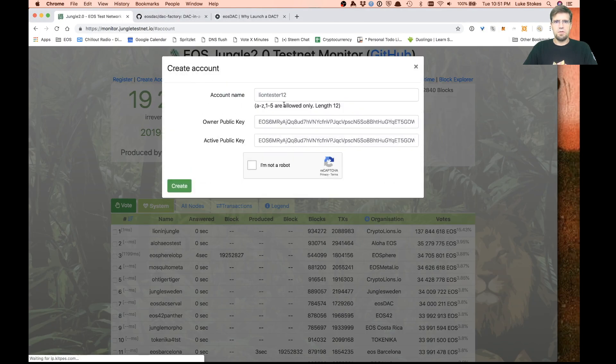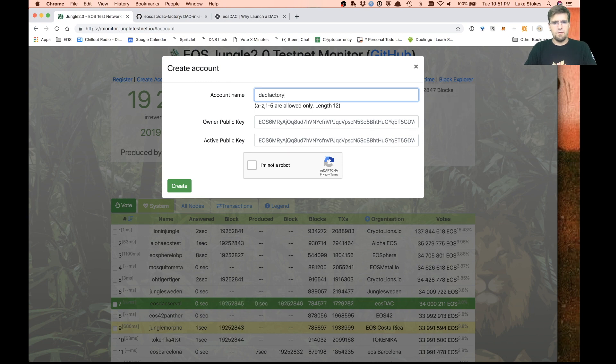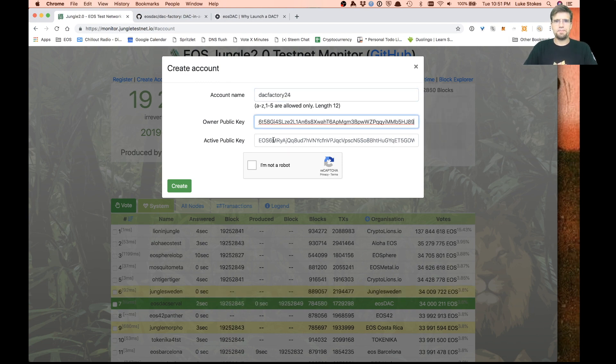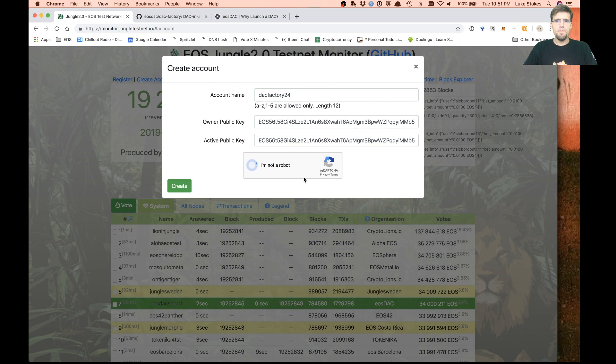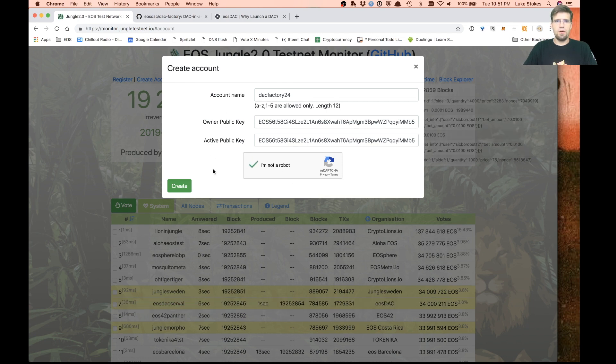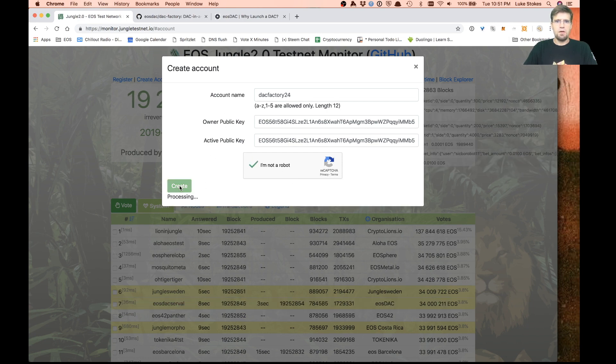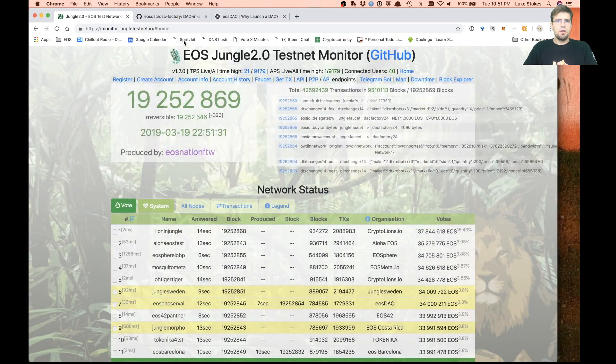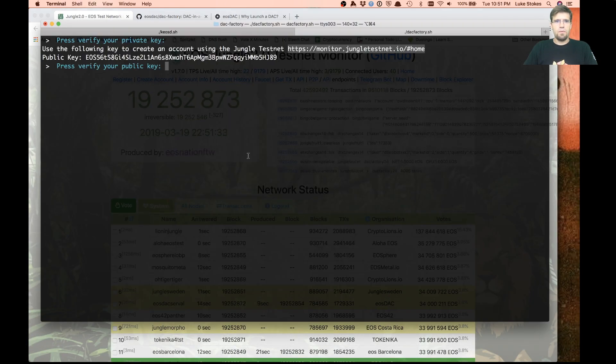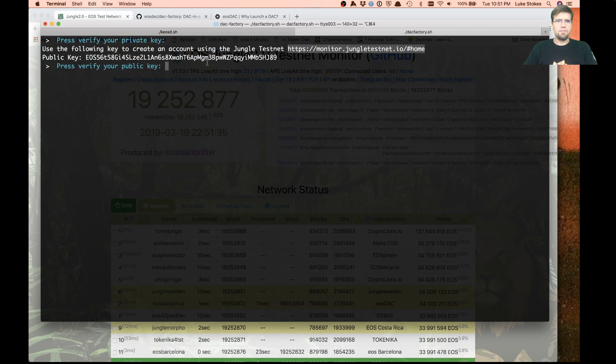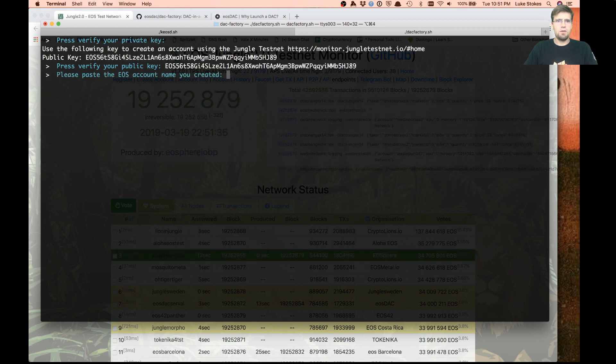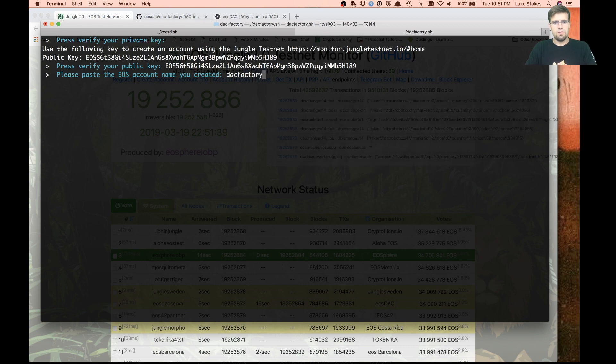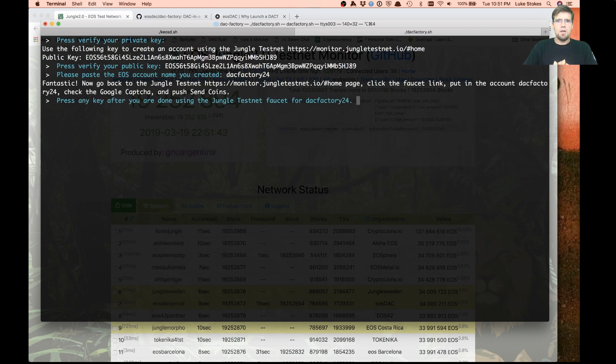We're going to create a new account using that public key that we just created. We'll call it DAC factory 24. In a real situation, you'd want to have different owner and active keys as well. But we're just doing this here as a quick tutorial.